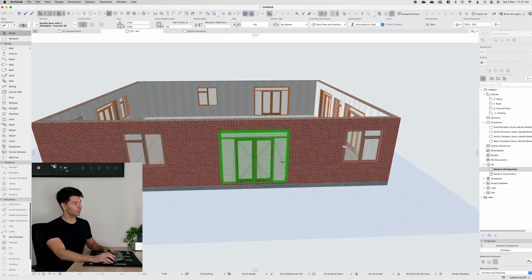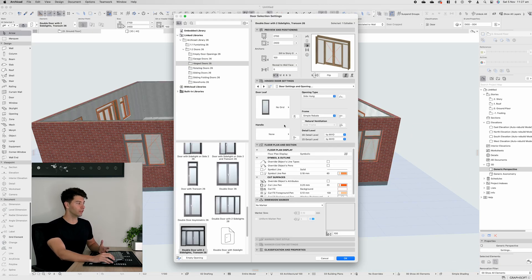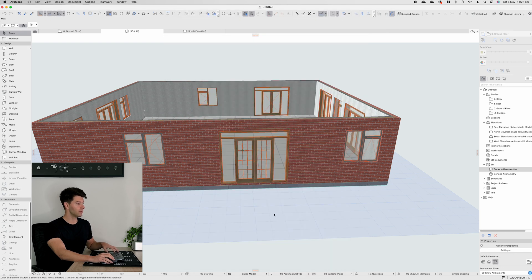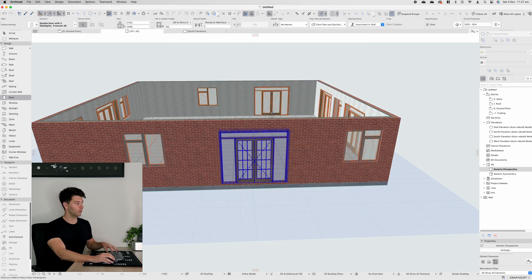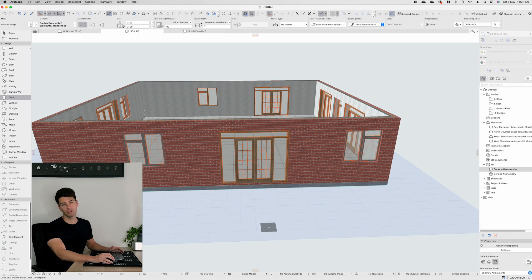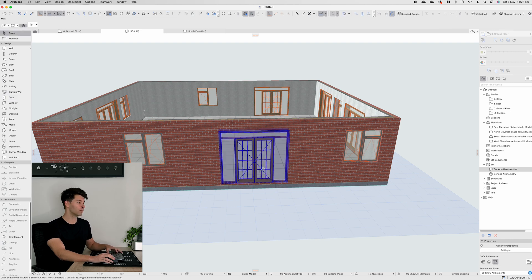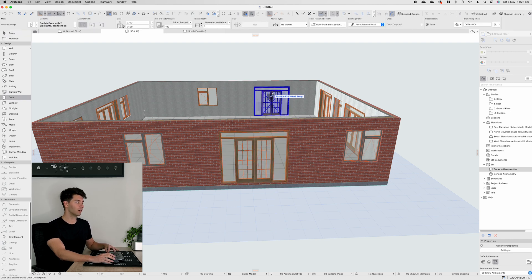The same principle applies to doors and windows. Let's say we add a French leaf door — press OK — and then we want that door to be the same. We just repeat those same steps: hold option once, click, hold option command, click.